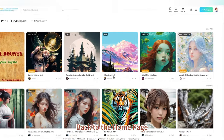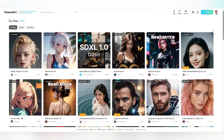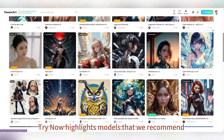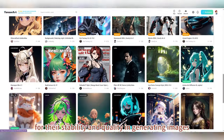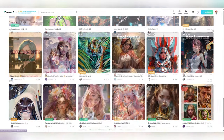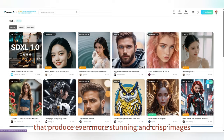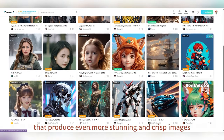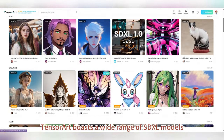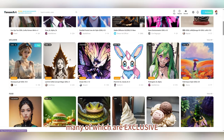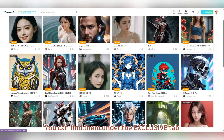Back to the home page. Here you can browse through various models. 'Try Now' highlights models that we recommend for their stability and quality in generating images. SDXL is the latest version of models that produce even more stunning and crisp images. TensorArt boasts a wide range of SDXL models, many of which are exclusive. You can find them under the Exclusive tab.